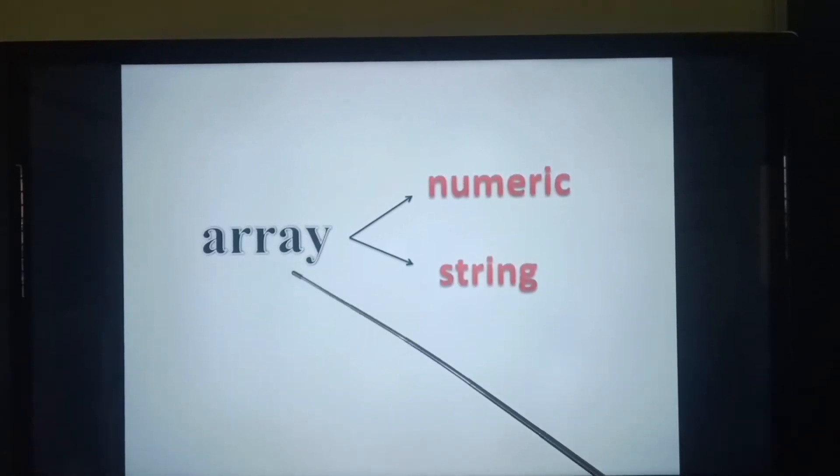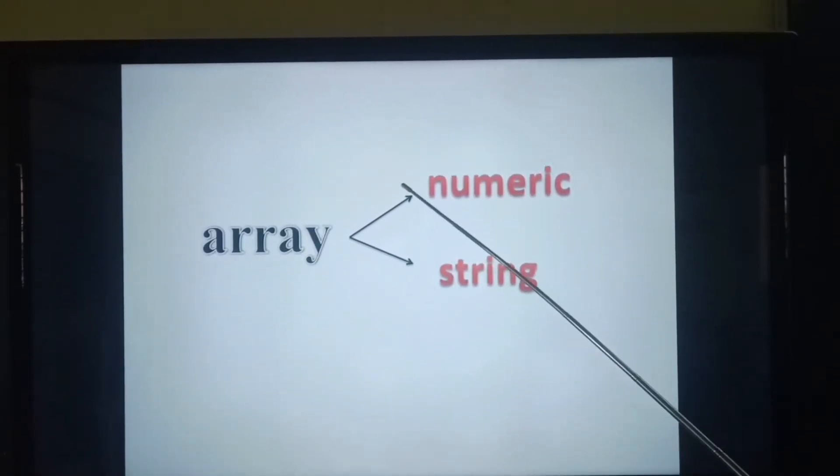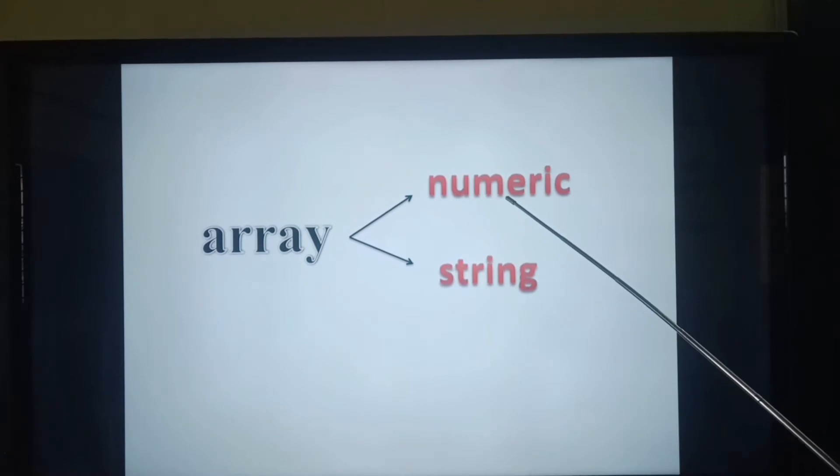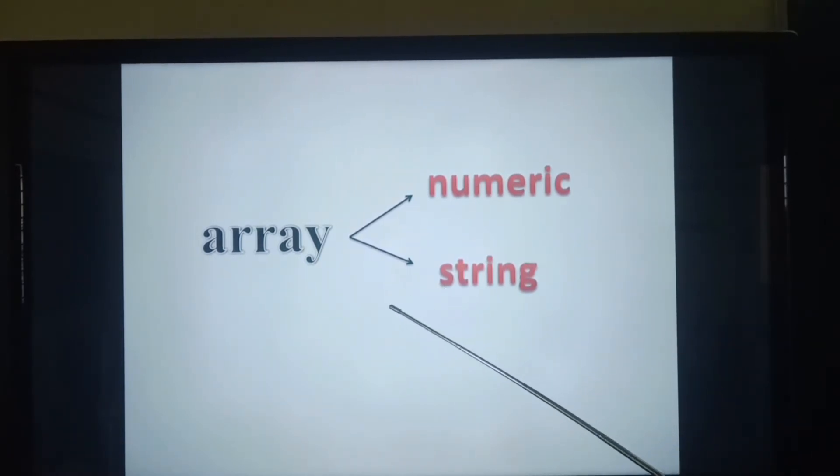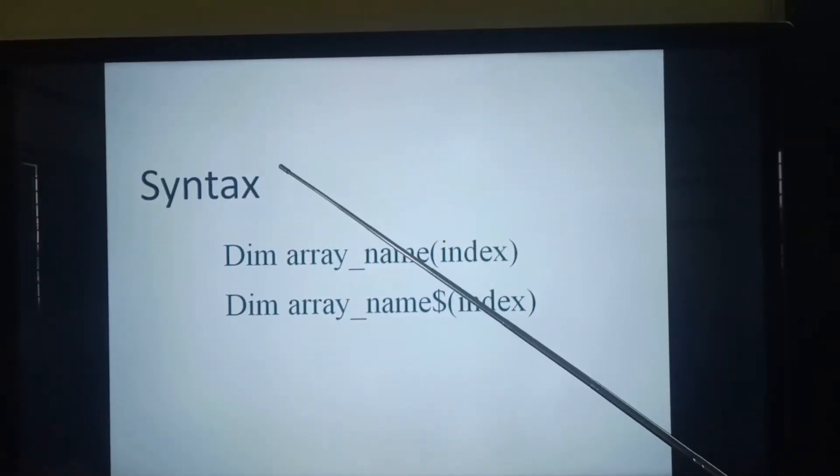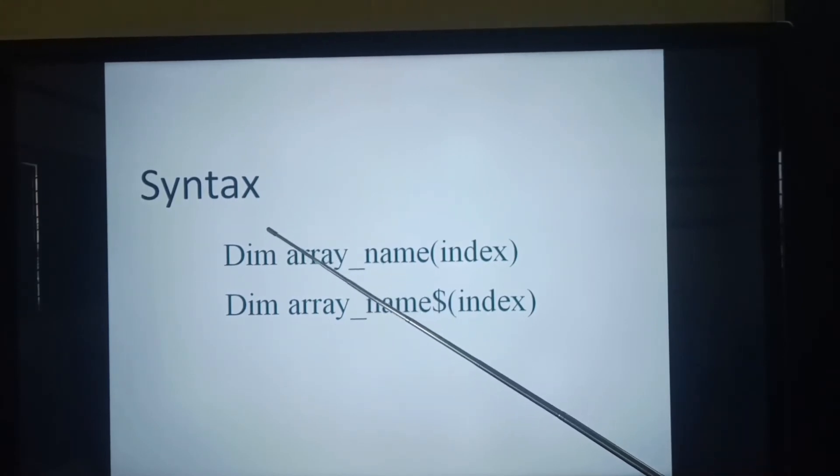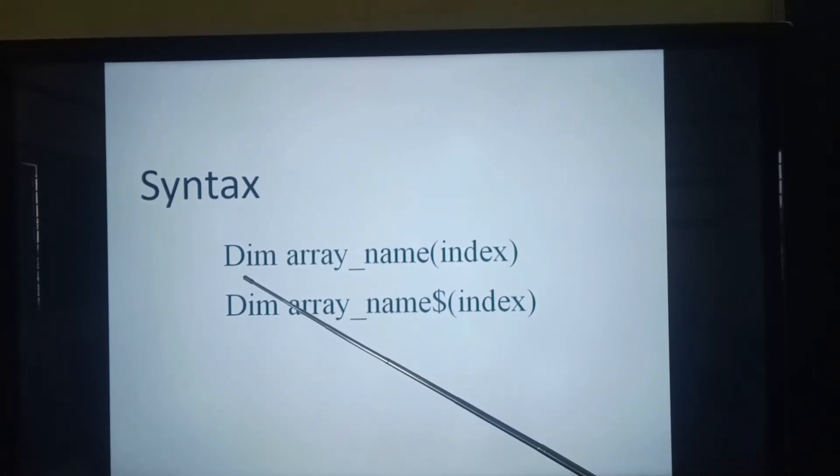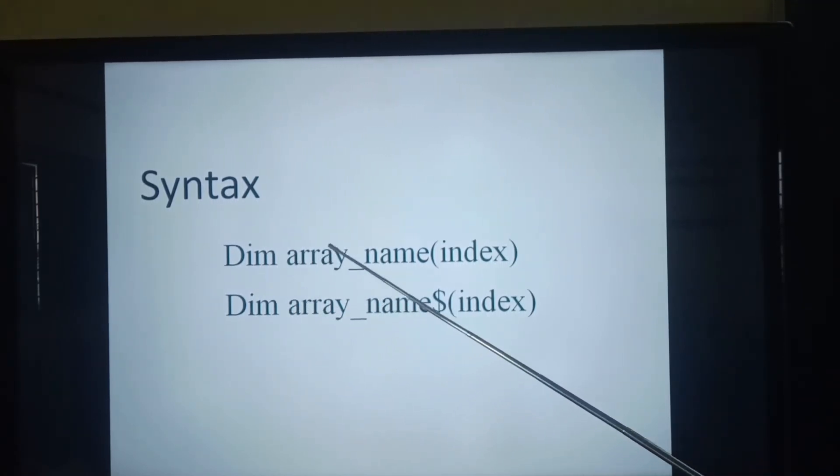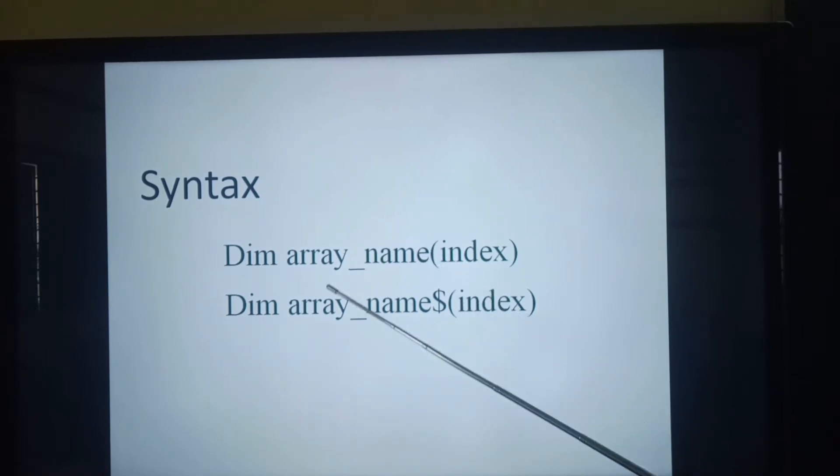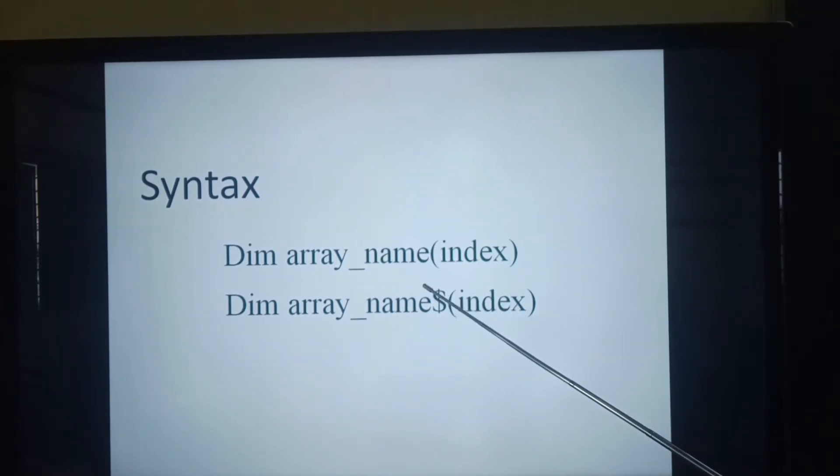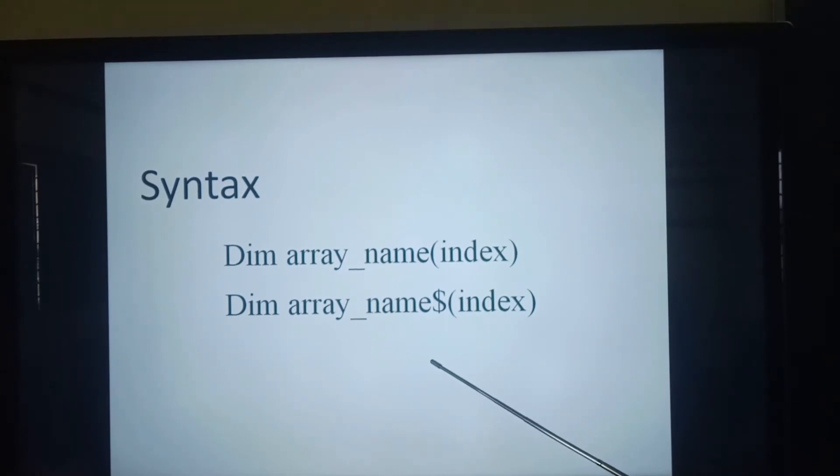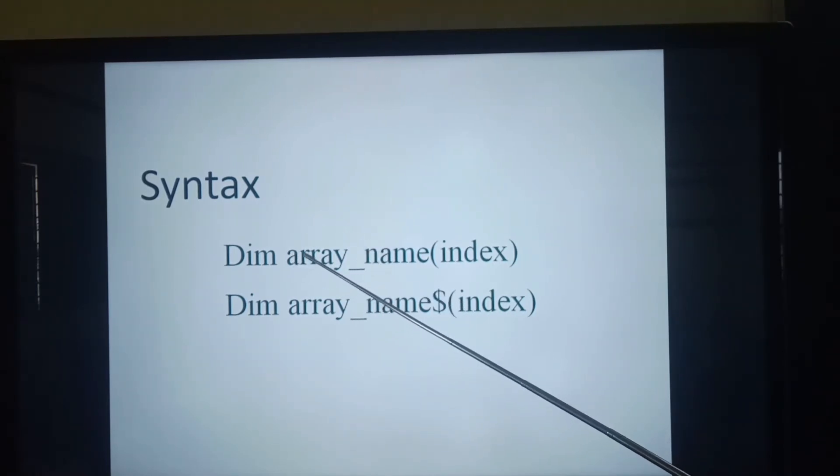An array can be categorized into two ways: one is numeric array and another one is string array. Let us see the syntax for an array. Students, look at these syntaxes. First syntax for creating numeric array and second syntax for creating string array.